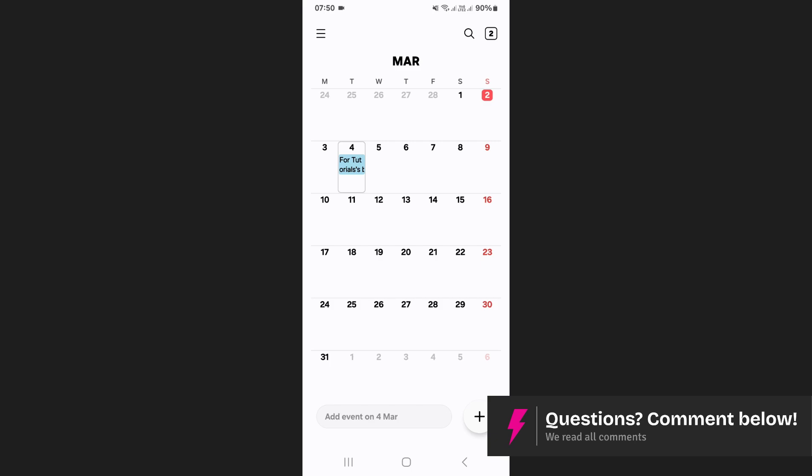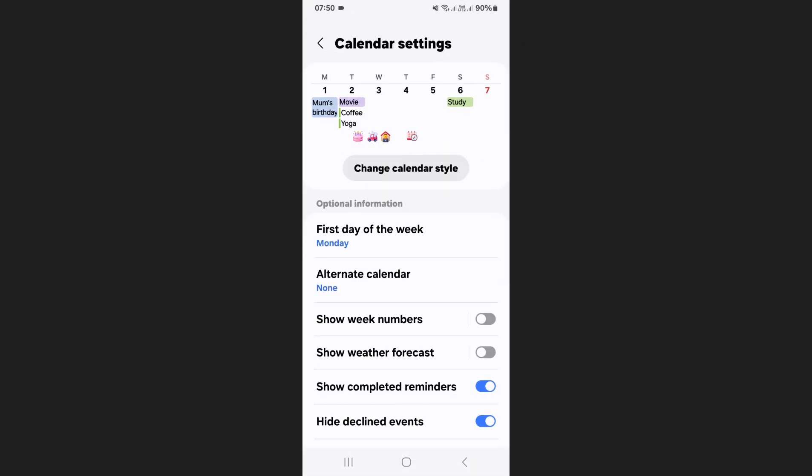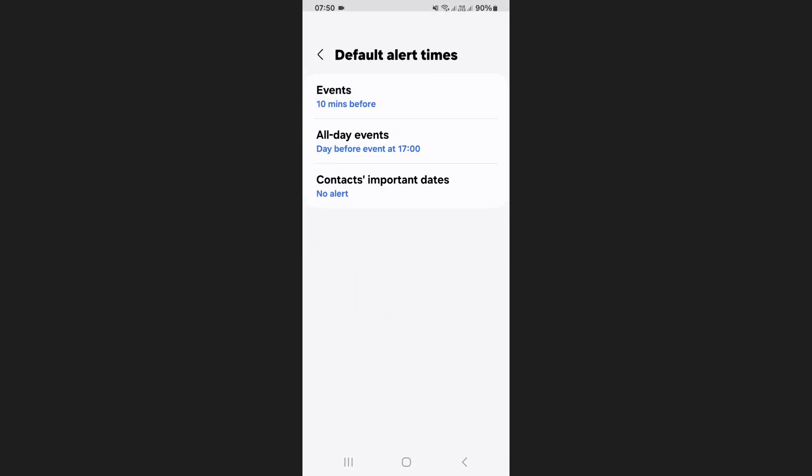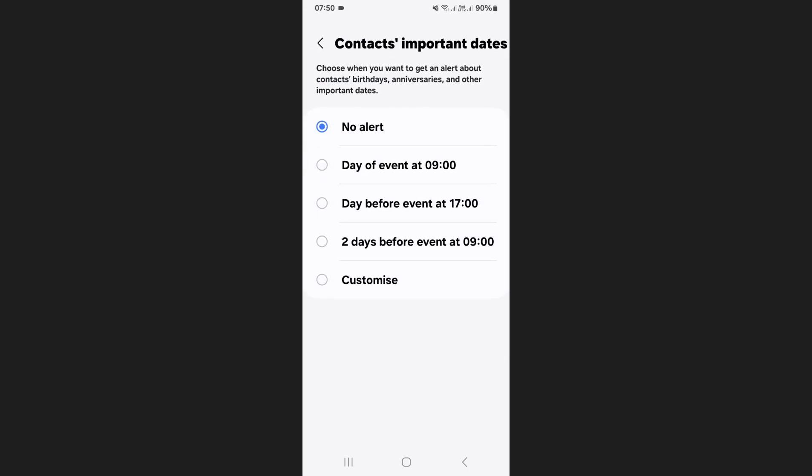Tap on the menu icon at the top left corner of the screen and select settings. Scroll down to find default alert times, then tap on contacts' important dates.